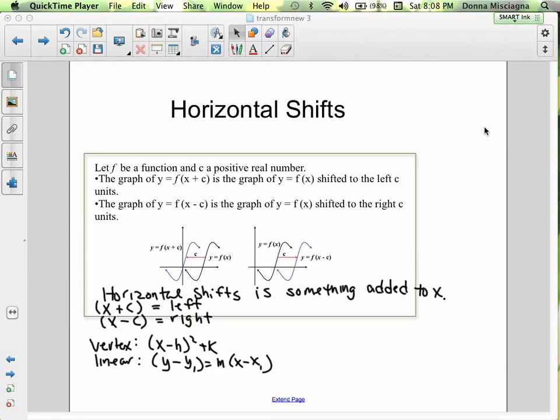Horizontal shifts. Let f be a function and c a positive real number. The graph of y equals f of x plus c is the graph of y equals f of x shifted c units to the left.